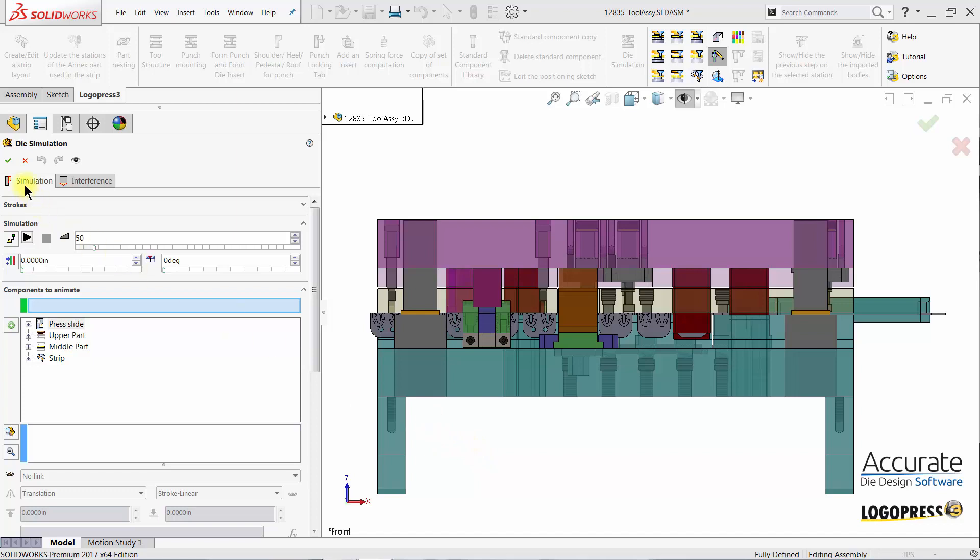First select the simulation tab of the property manager and then make sure that the values within the strokes section have been filled out properly. You may have to expand this section.